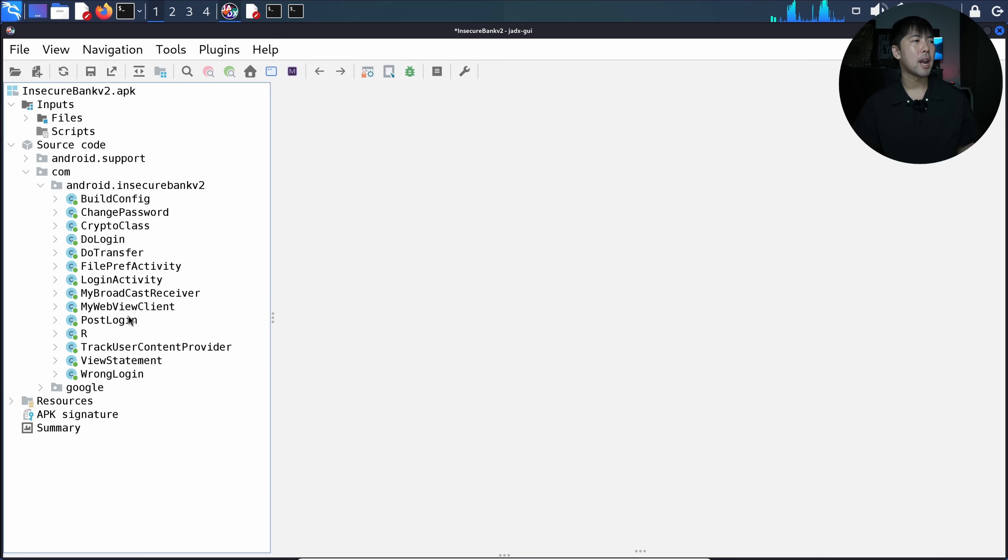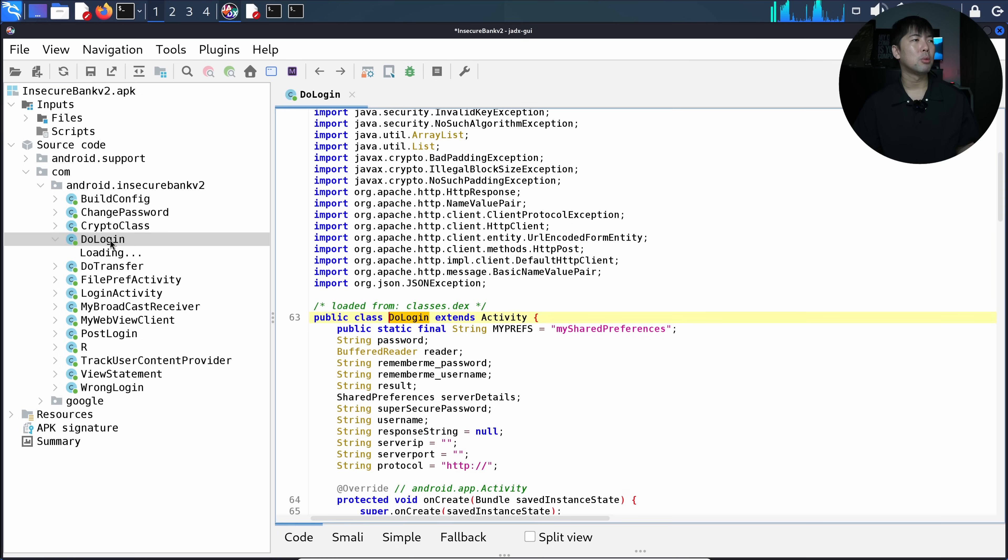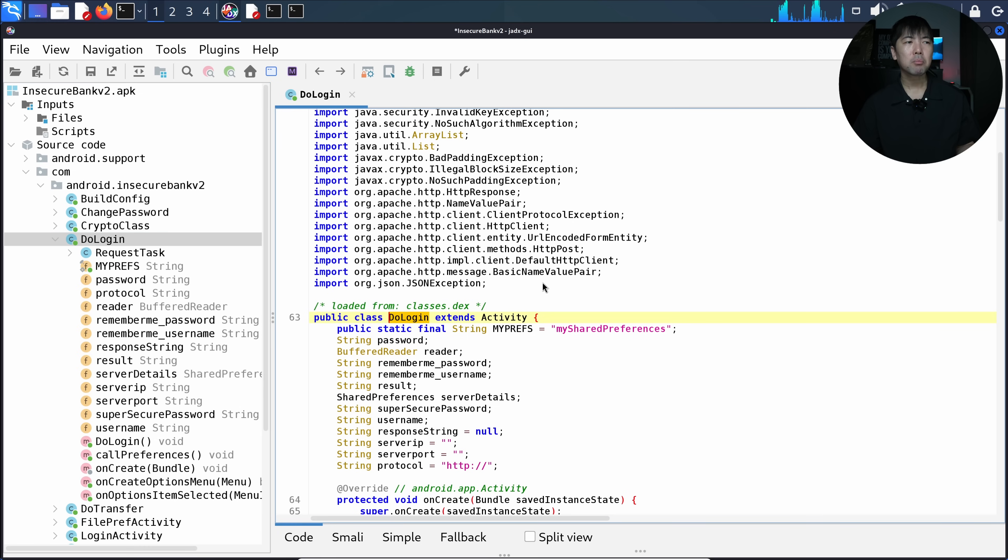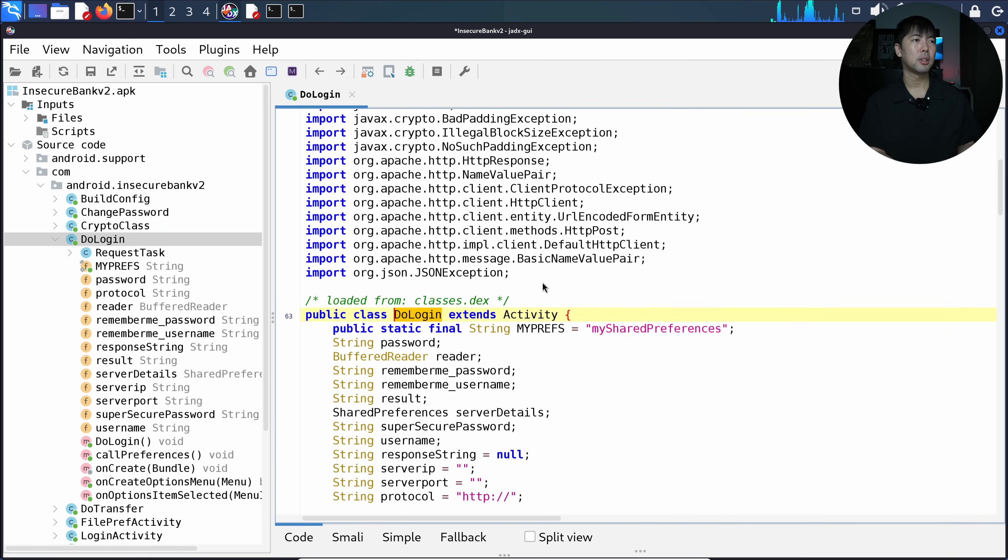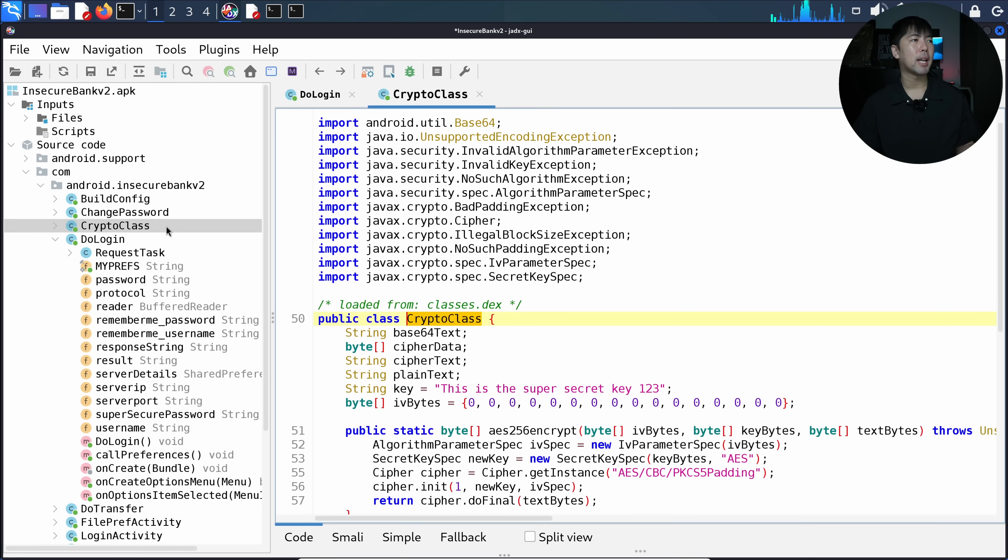I can expand source code, com, android, and double-click onto it. The one we saw was doLogin, so you can see right here we have all the information. I can also click on the crypto class.